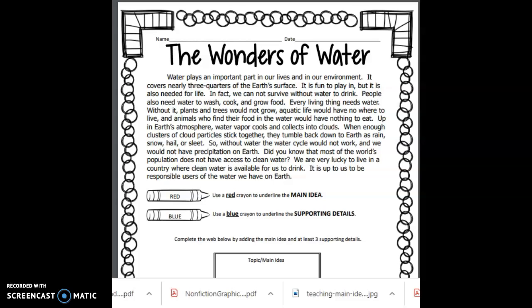Good morning, boys and girls. Today we're going to start by practicing identifying the main idea and supporting details of an informational text with a very simple text. Today's text title is The Wonders of Water.